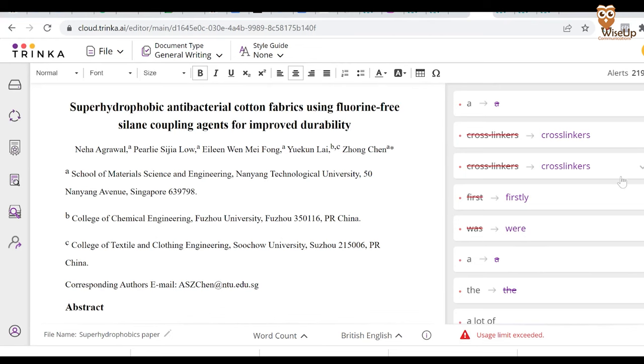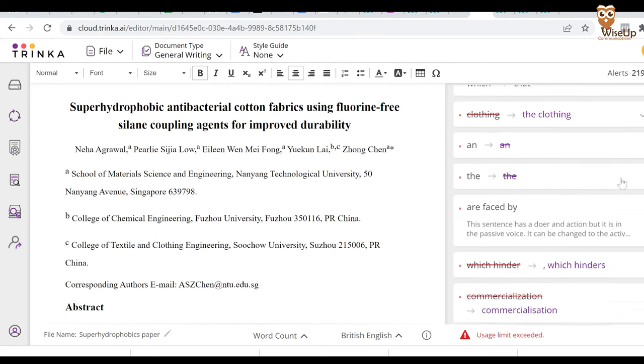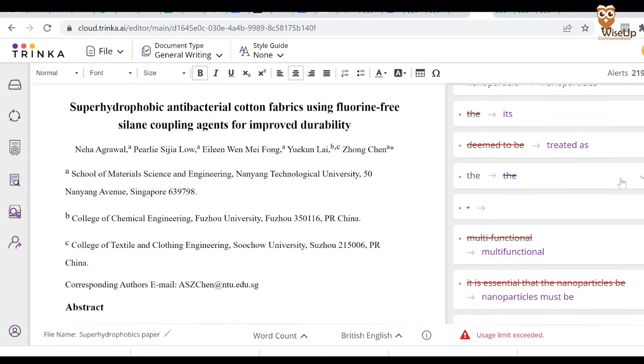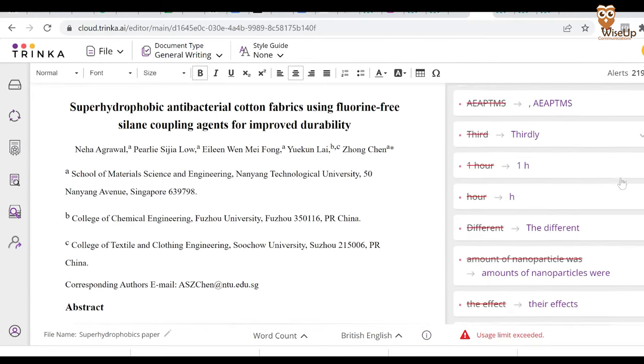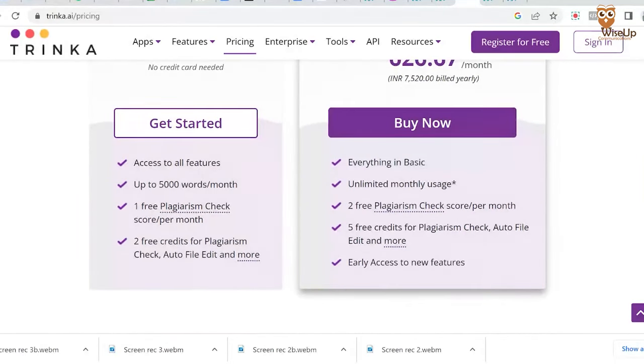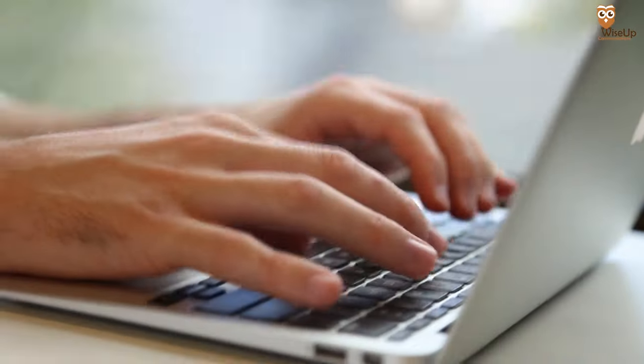Personally, I did not find those additional features too useful, so I would recommend using it thoroughly for your language check. When I uploaded my already published manuscript, it was able to identify up to 200 small mistakes, so I think it's quite useful. There are two plans available in Trinka — a free plan and a paid plan. Under the free plan, you can get your document corrected for up to 5,000 words, which is pretty decent. So whenever you've written a research paper, make sure to get it corrected by Trinka.